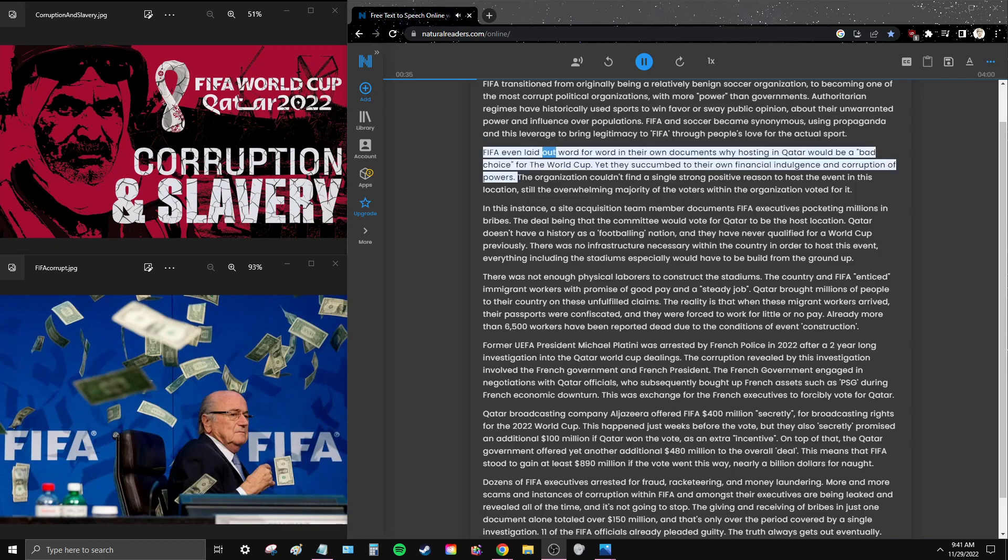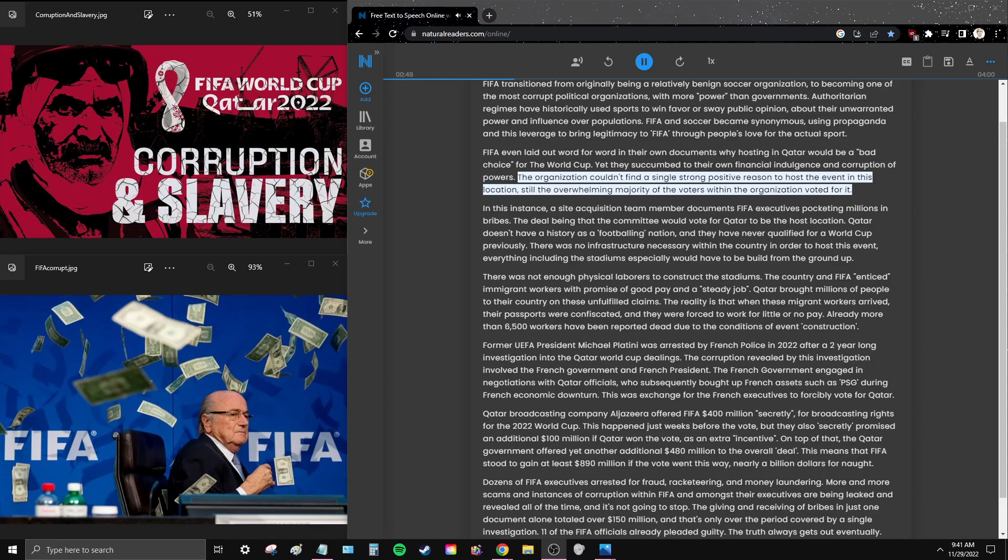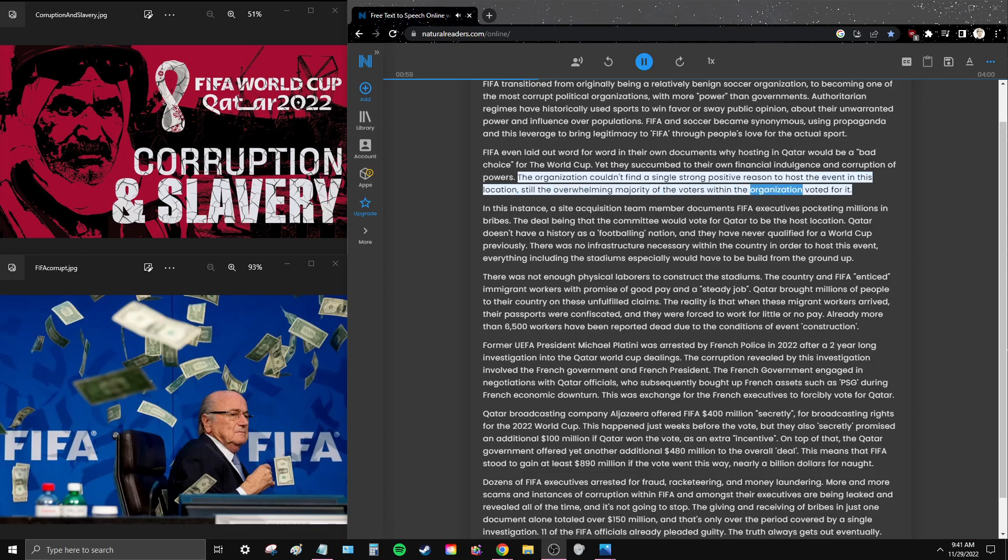FIFA even laid out word for word in their own documents why hosting in Qatar would be a bad choice for the World Cup, yet they succumbed to their own financial indulgence and corruption of powers. The organization couldn't find a single strong positive reason to host the event in this location, still the overwhelming majority of voters within the organization voted for it.